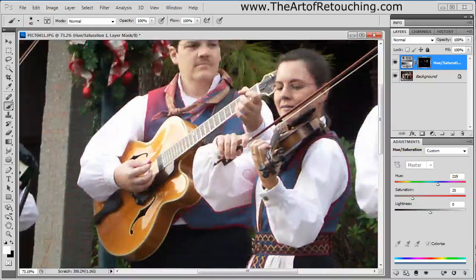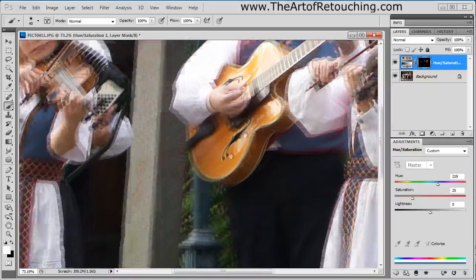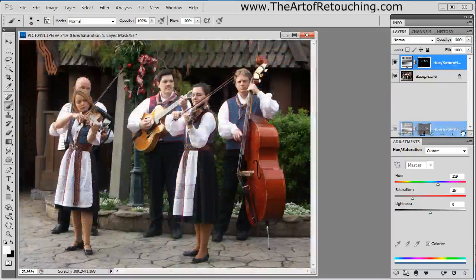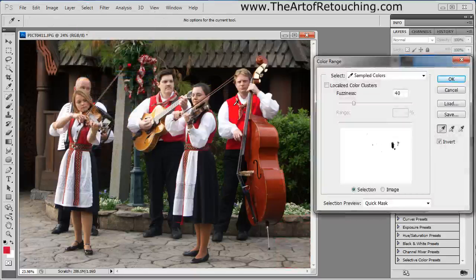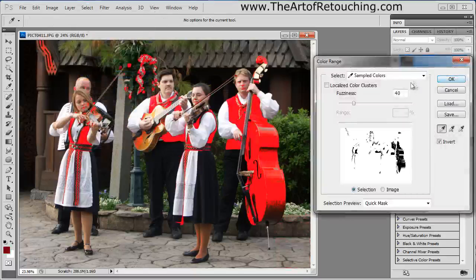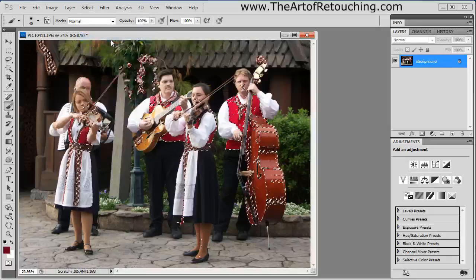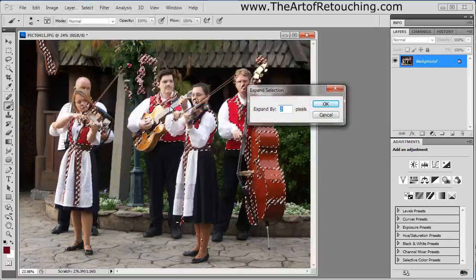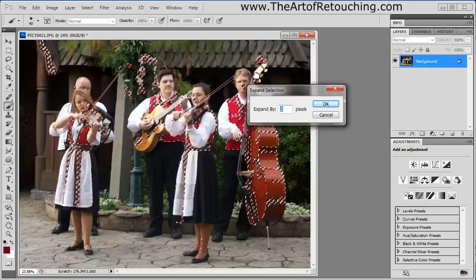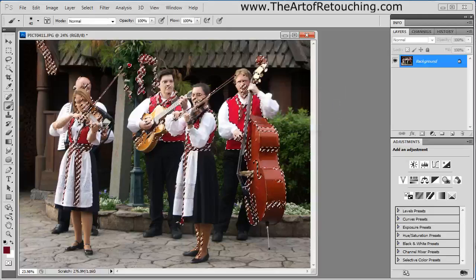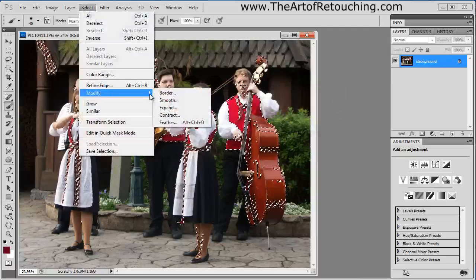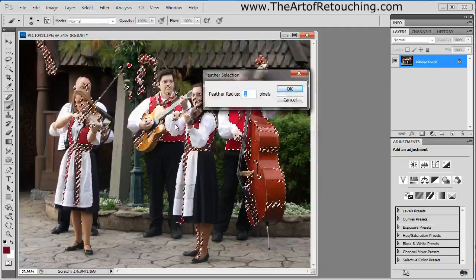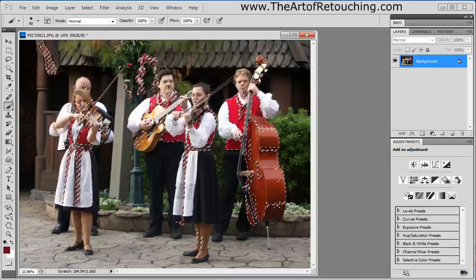There is a slightly easier way to do this. After selecting the colors with Color Range and clicking OK, go to Select Inverse so you have the right thing selected, then go to Select > Modify > Expand and expand the selection by two pixels — this fills in small missed areas. Then go to Select > Modify > Feather and give it a feather of one or two pixels, which takes the hard selection edge and softens it, filling in some of the missing gaps.